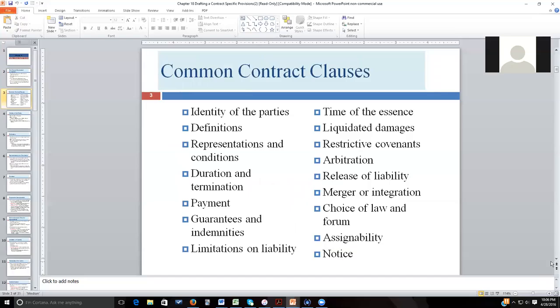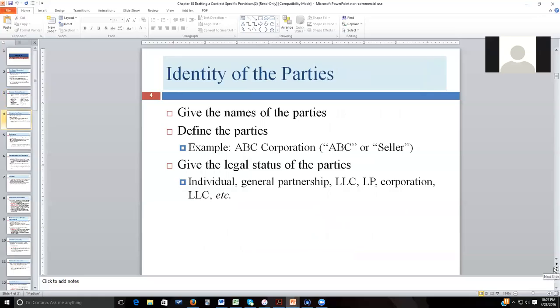Here is a list of some common contractual provisions, each with broad utility used in many different situations, but not all provisions will work in every contract. For example, you won't have a liquidated damages provision, a restrictive covenant, an arbitration agreement, a time-is-of-the-essence clause, or limitations on liability in every single contract. Still, it's good to know how these work and keep them in your arsenal, since each is routinely used depending on what the contract is designed to accomplish.